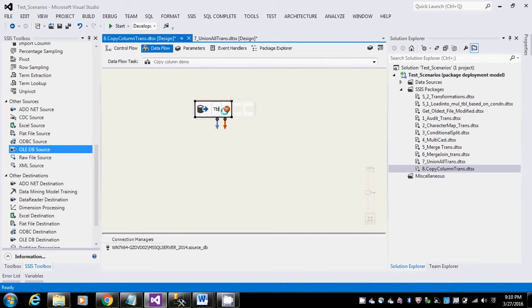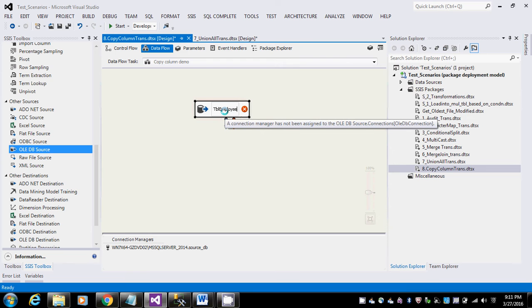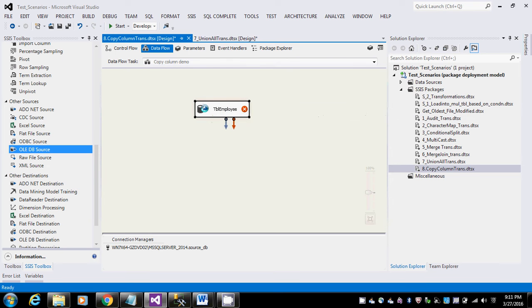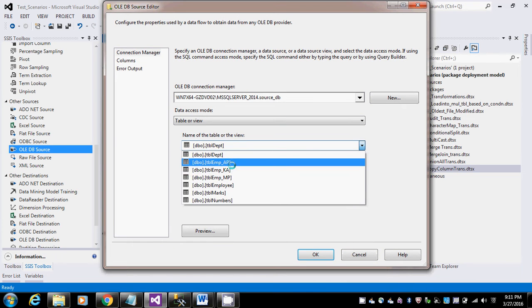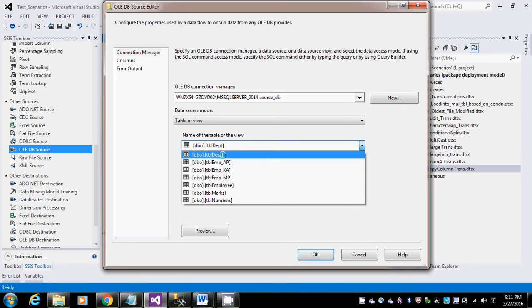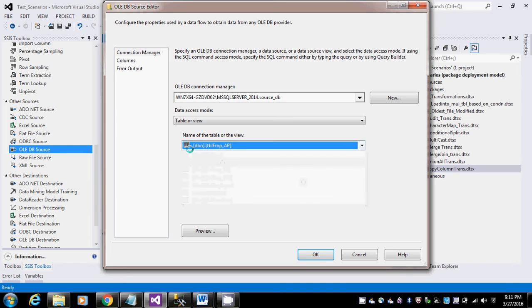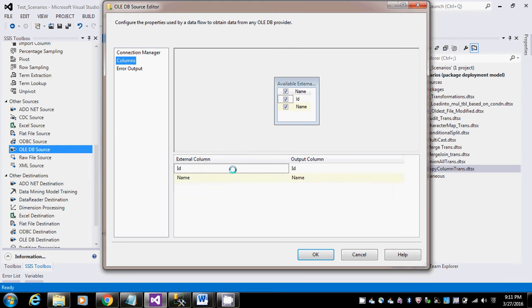I'm just going to take the same example table, table employee, so that I'll get some columns. I have ID and name.